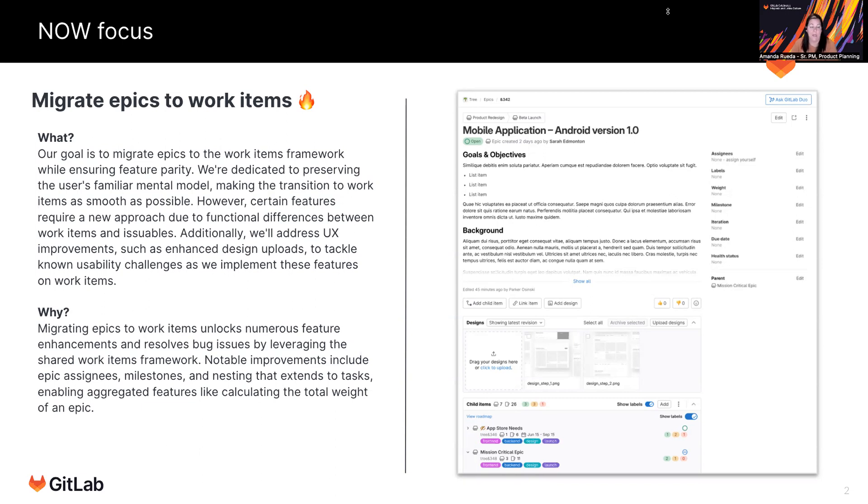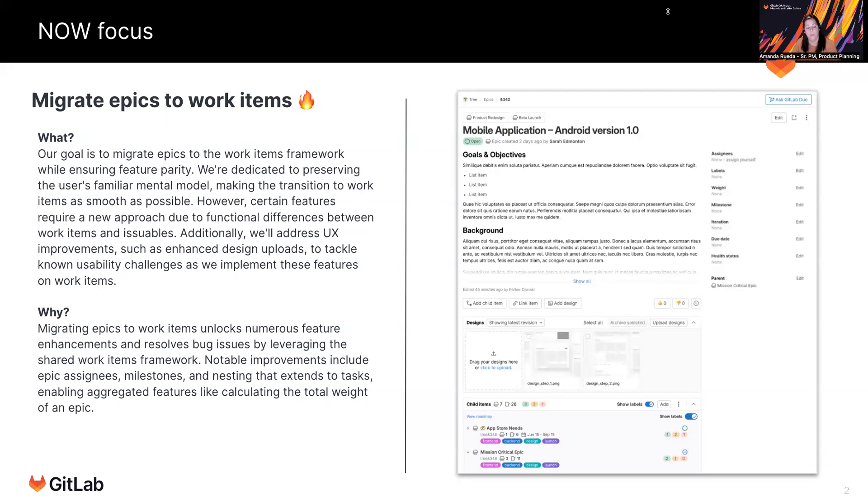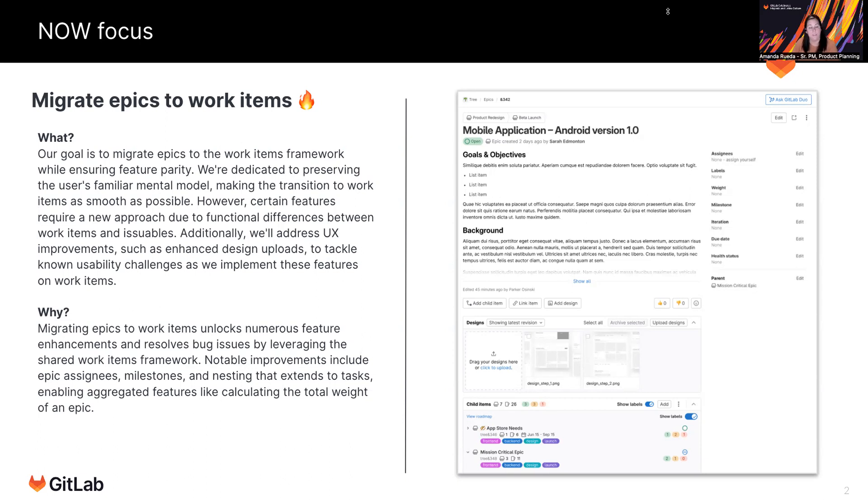So what are work items? The background is that the issues and epics and other record types in GitLab that you interact with today are built on a framework that we call internally issuables. And it was a framework that was created organically where the different record types do not have things in common. So while you might see the same labels widget, for example, on epics, and you see the labels widget on issues, those are two separate implementations.